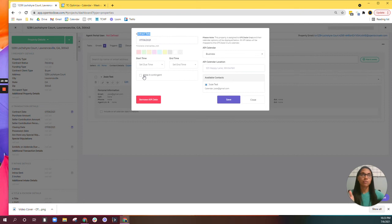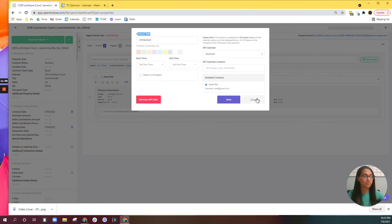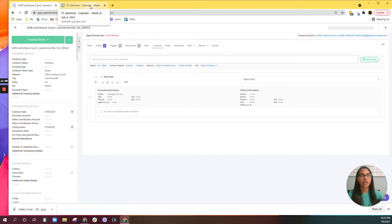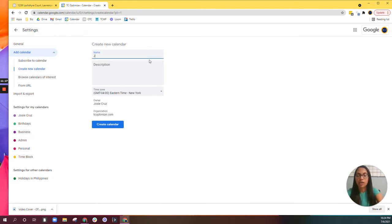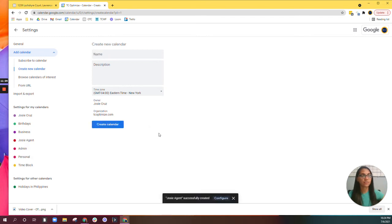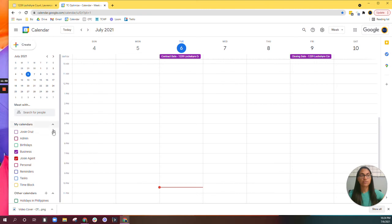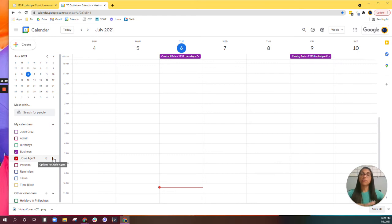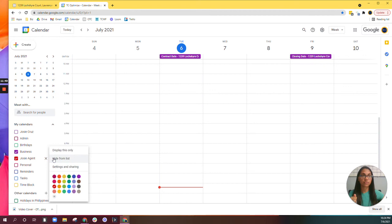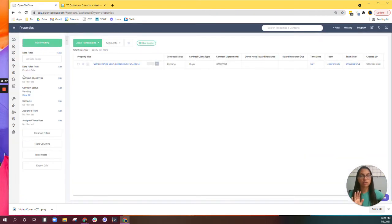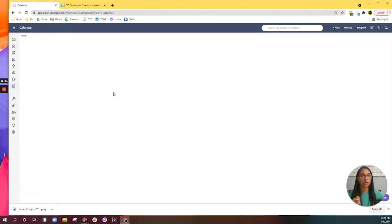But if you work with teams that have a lot of transactions going on, the last thing they want is to go in and click five different dates for three transactions they just put under. To bypass needing to hit Accept for each and every event, you can go over to your calendar and add a calendar — create a new calendar. I'm going to name this 'Josie Agent' and hit Create Calendar. Now that I've created this Josie Agent calendar, I can go back here — and this is another very important step to make sure things show up in your OTC calendar.